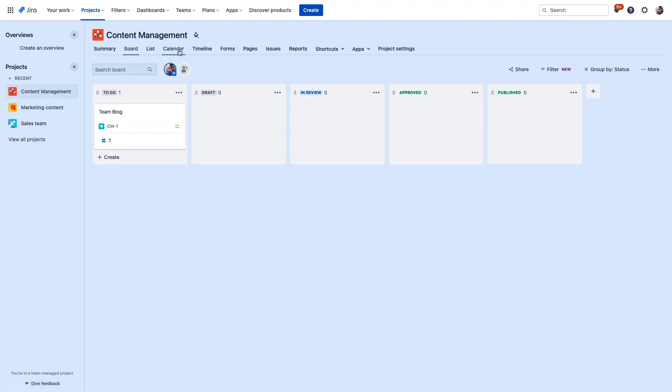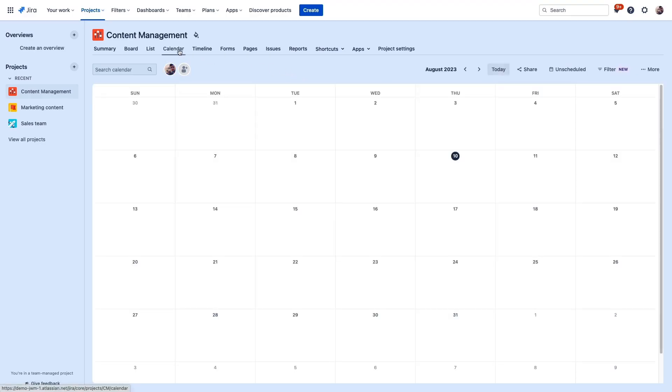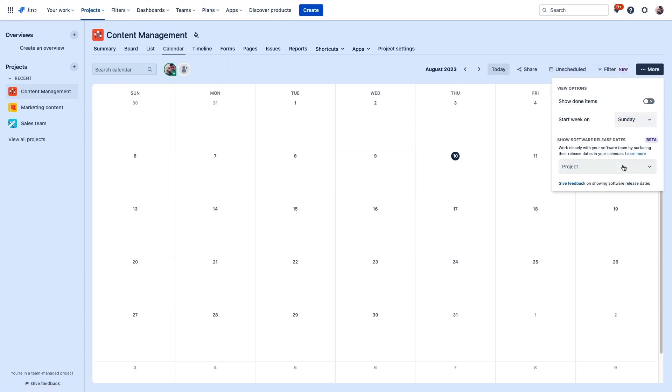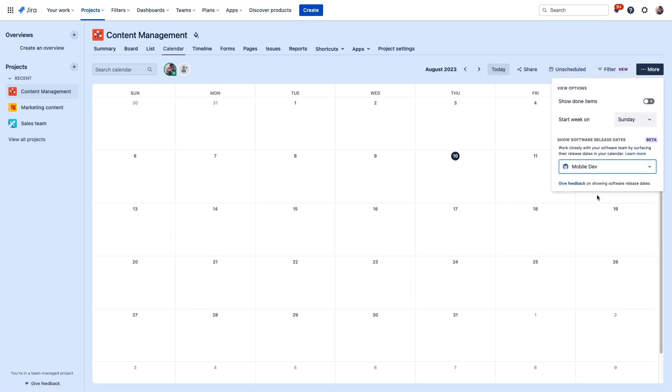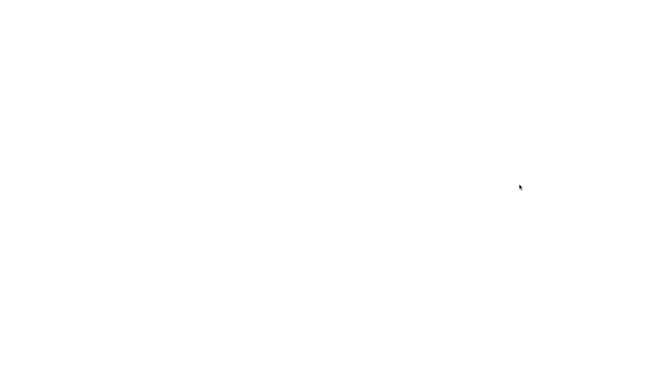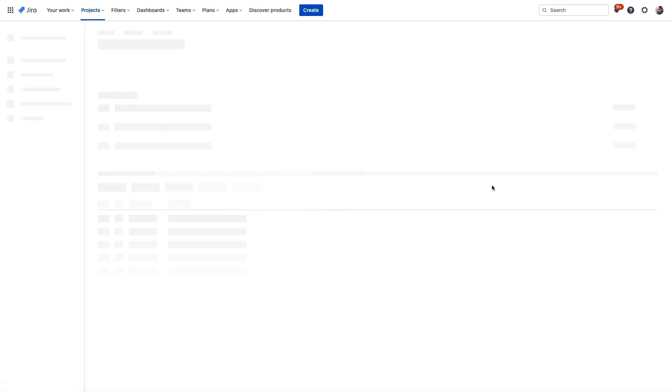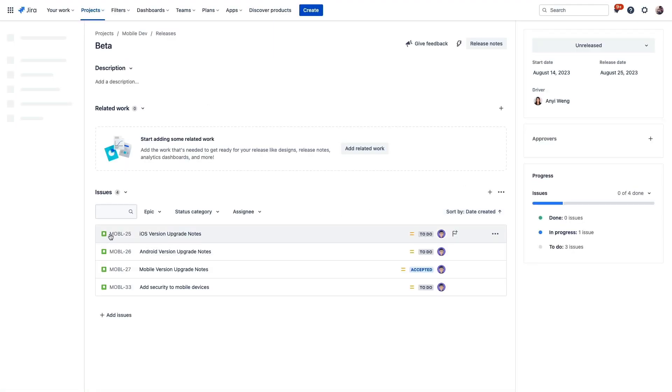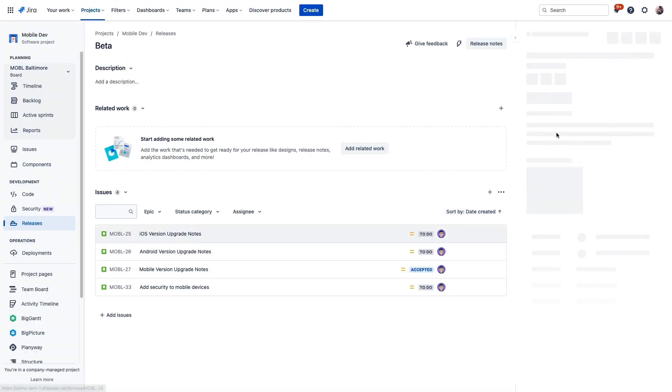For example, if your software engineers are working out of Jira, you can easily add their release dates directly in our calendar here. And if our work depends on the software engineers delivering a particular release, any changes that they make to their release dates will be reflected here dynamically so that we have the latest information. We can also click into the release and then even deeper into the specific issues that comprise this release if we need more granular information about its progress.